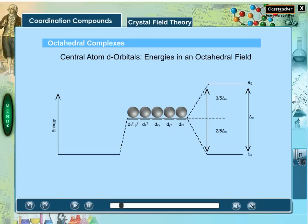Complete the d orbital splitting in an octahedral field by dragging the respective orbitals as indicated.